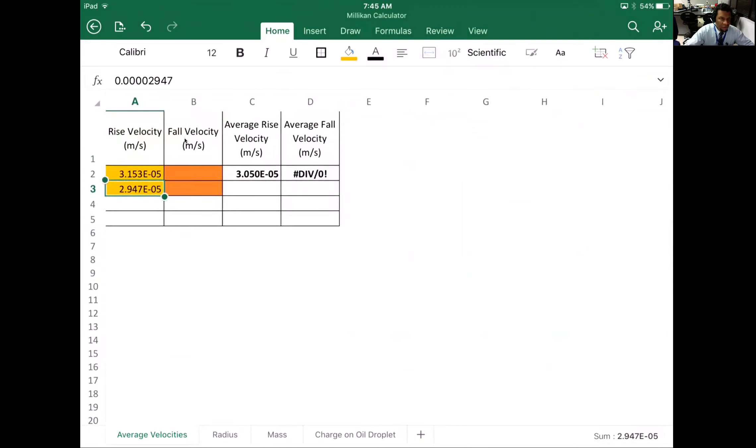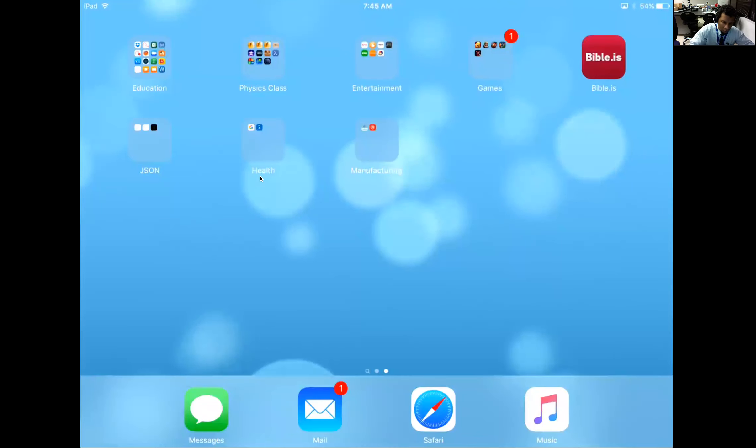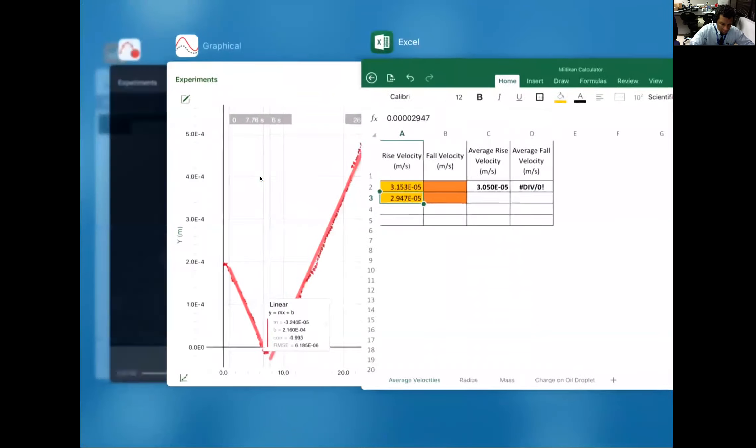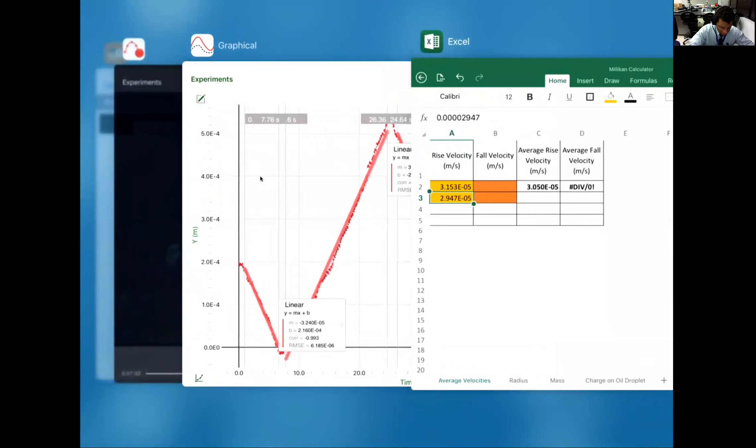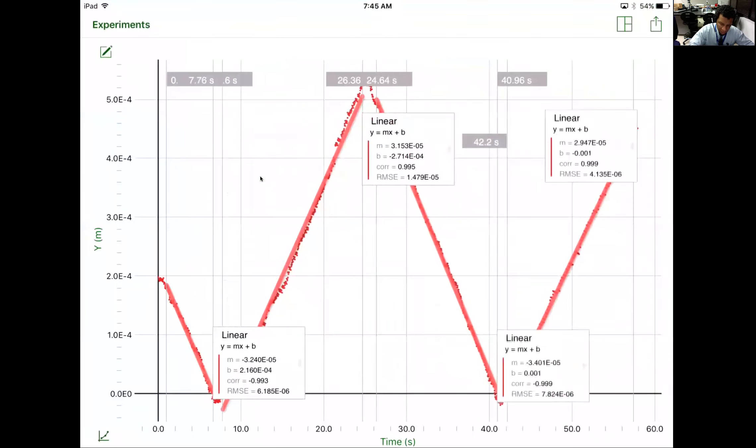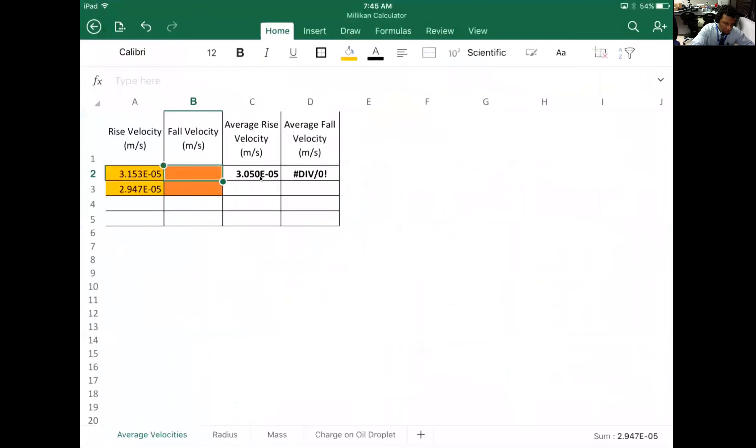Look at the average rise velocity—it's been calculated for us immediately. Oh, didn't mean to do all that. So I have negative 3.240, everything is e to the negative fifth. That's cool too, though it's not always like that.